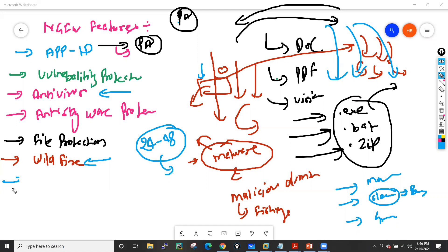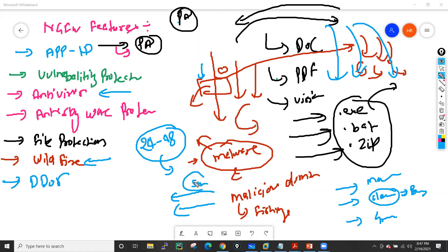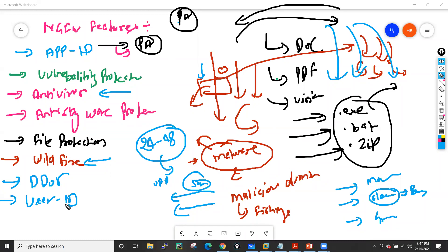Firewalls without a subscription get signature updates within 24 to 48 hours via antivirus updates. Next-generation firewalls can also provide protection from DDoS attacks — SYN flood, UDP flood, ICMP flood — by writing a DDoS protection profile. Next-generation firewalls also have User-ID, meaning you can write policies based on users.